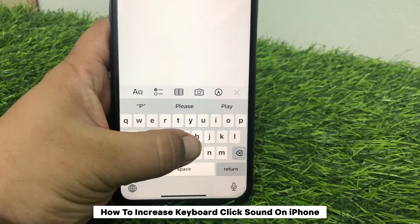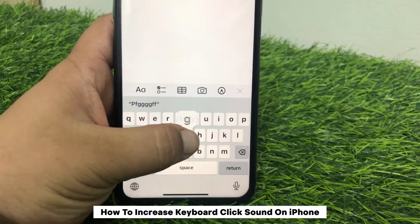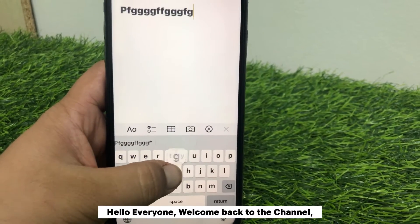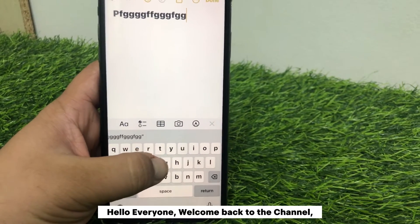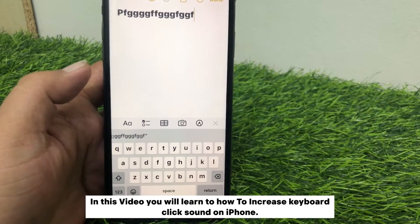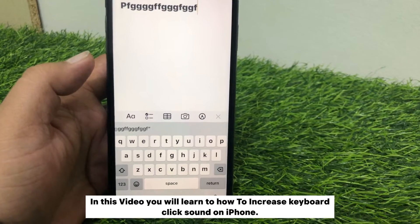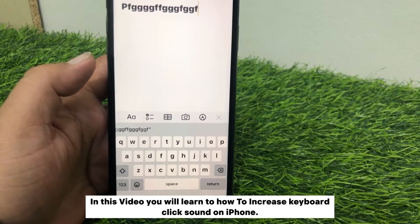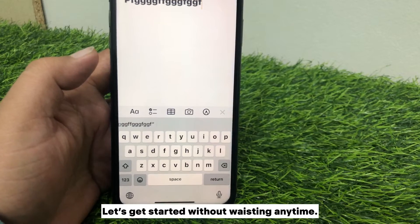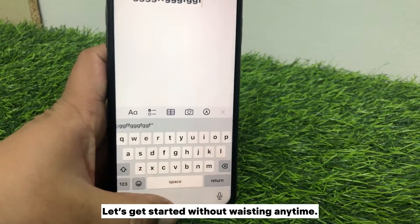Welcome back to the channel. In this video, you will learn how to increase keyboard click sound on iPhone. Let's get started without wasting any time.